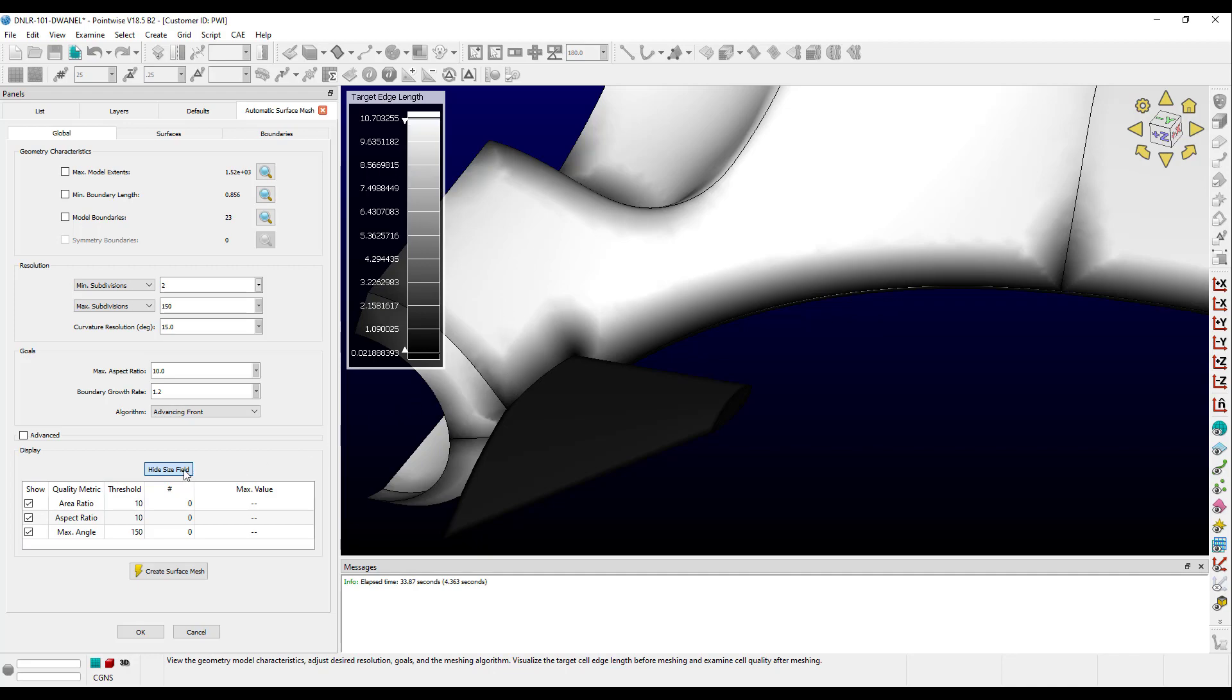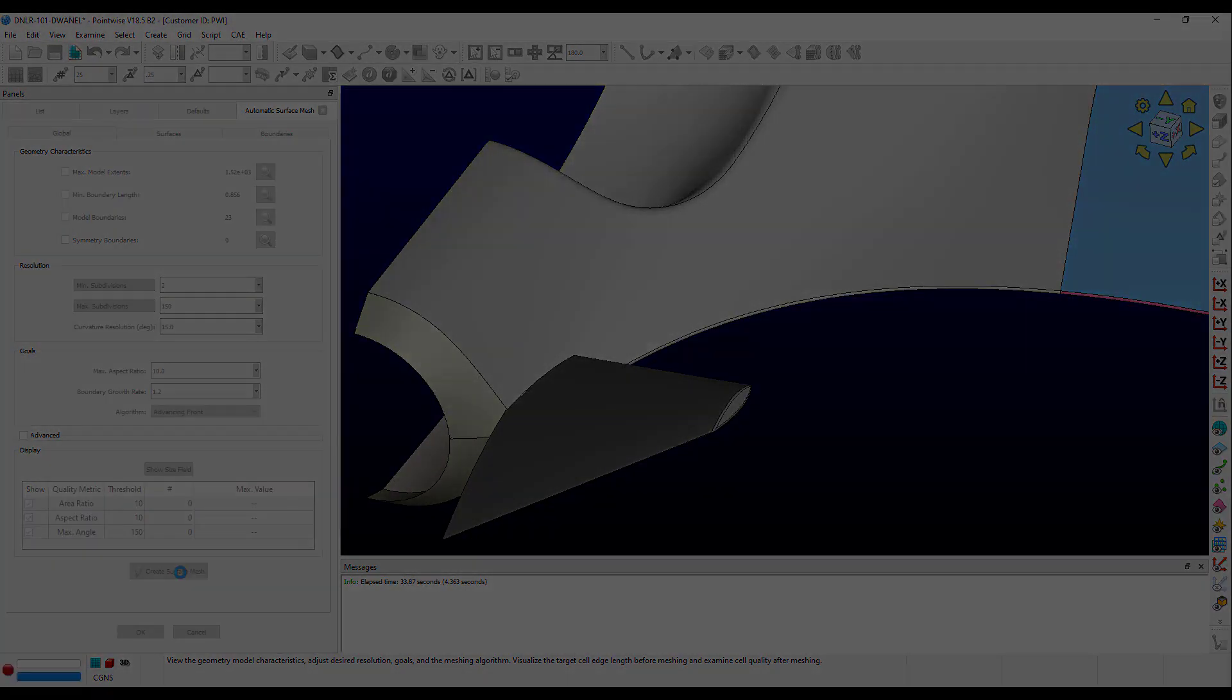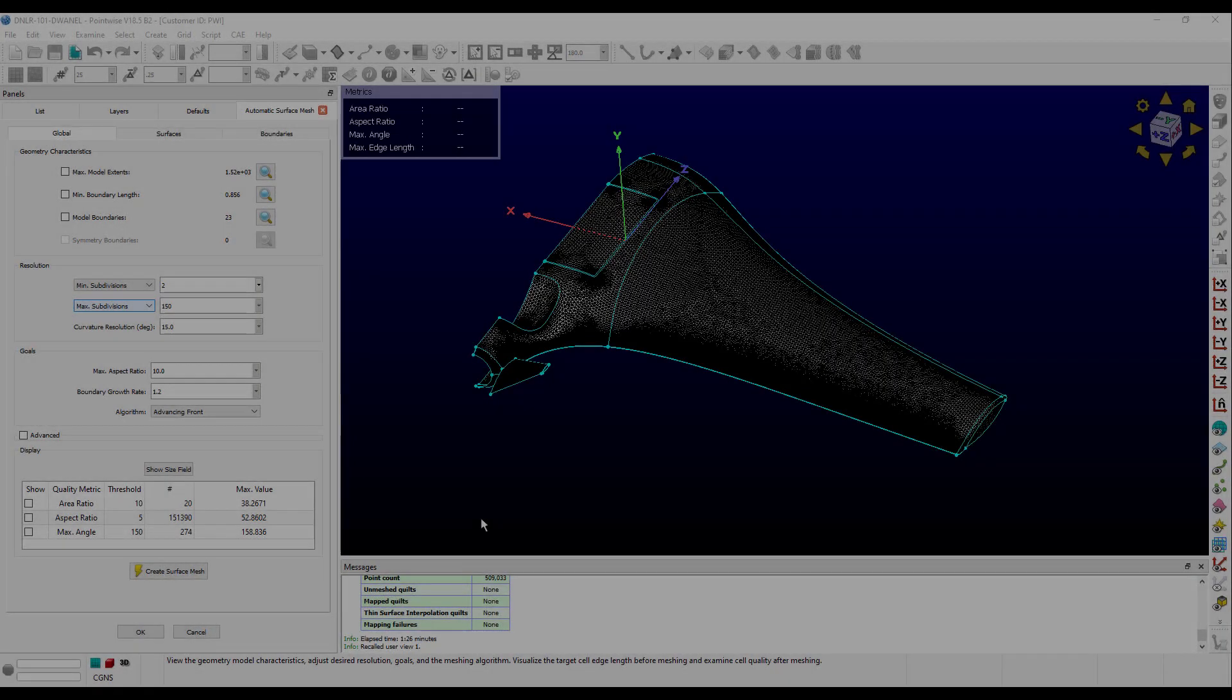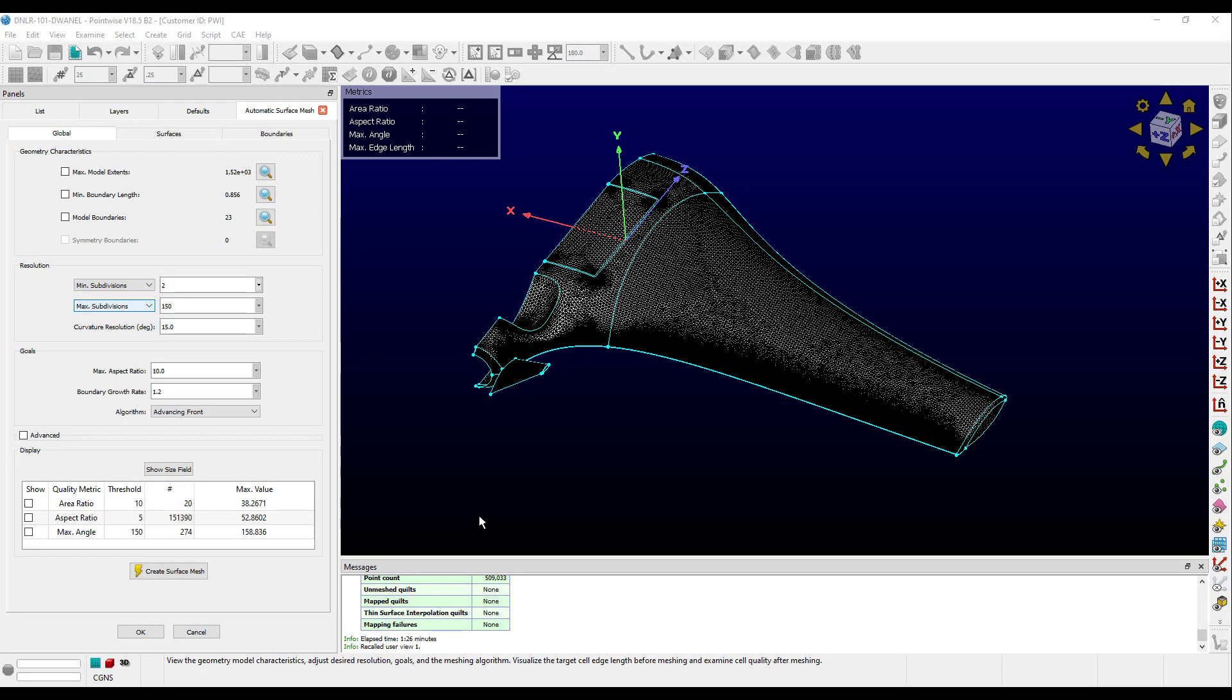Now let's run Create Surface Mesh. We can now see our surface mesh, and the table in the display frame has been populated with values. This table displays the maximum value and the count above our threshold for area ratio, aspect ratio, and max angle.